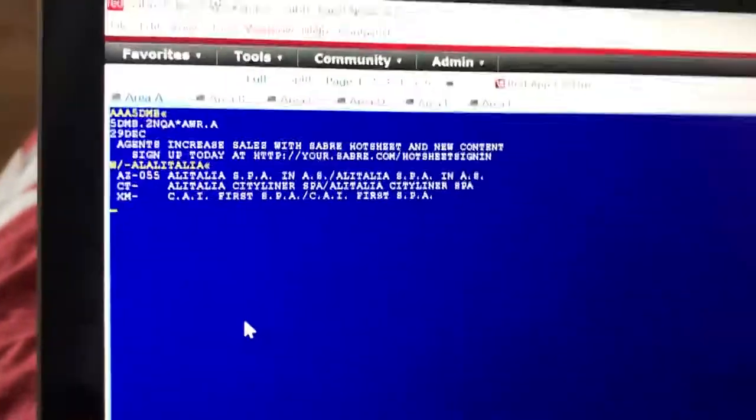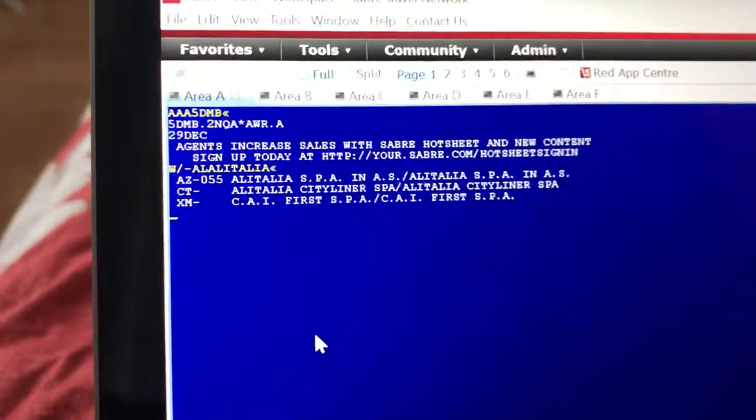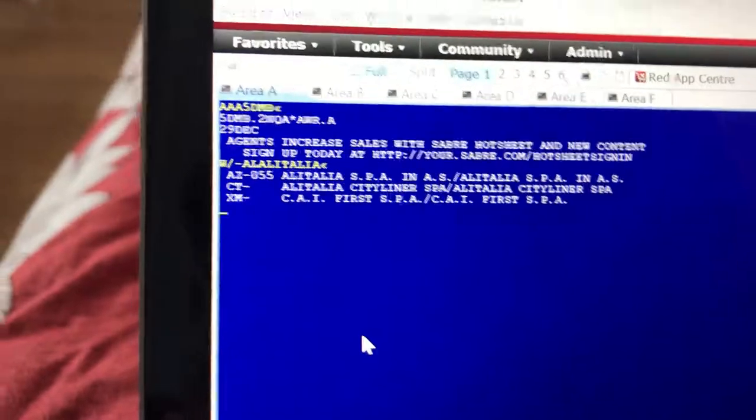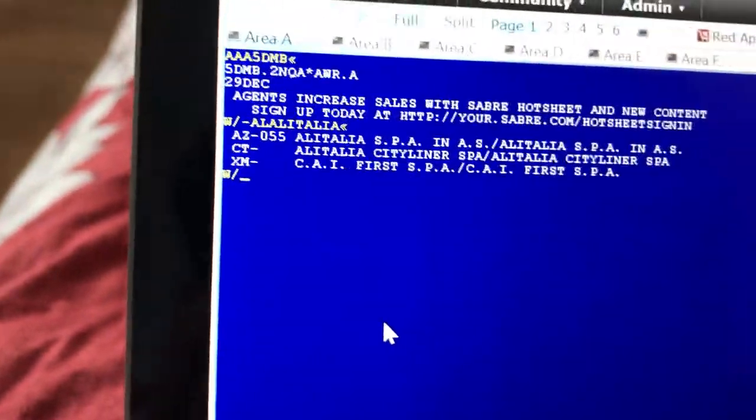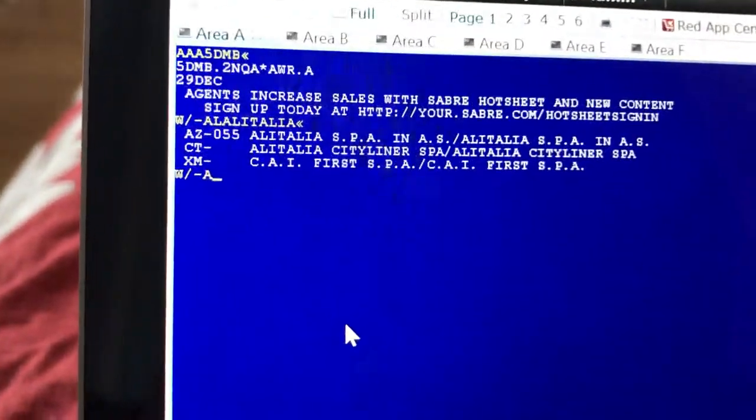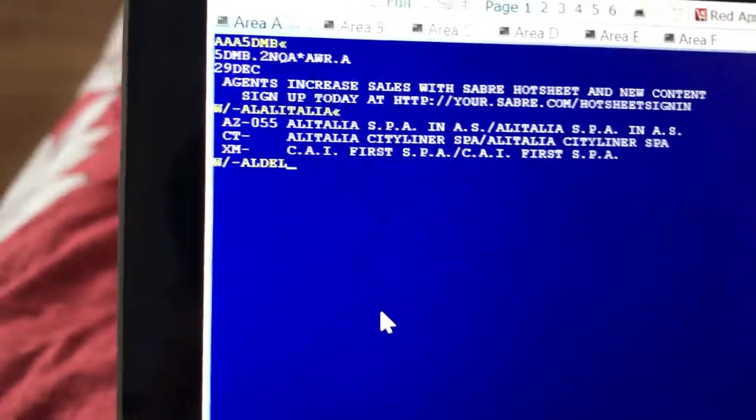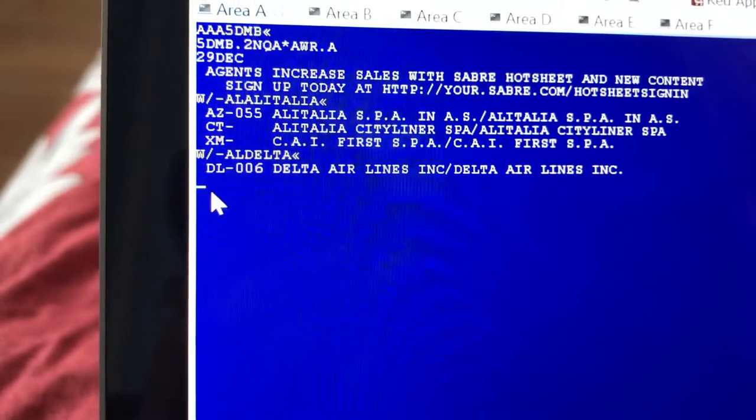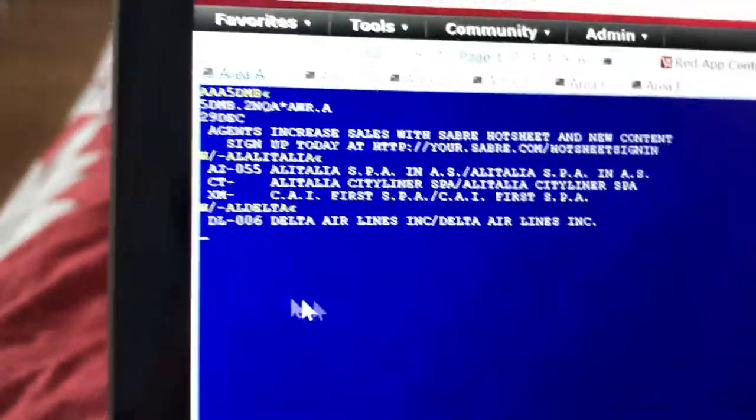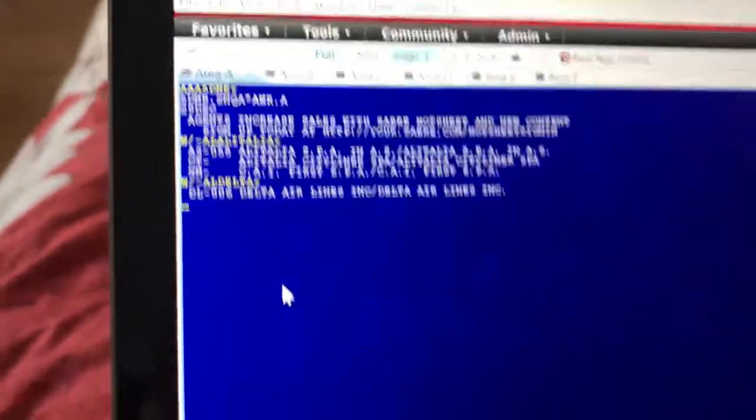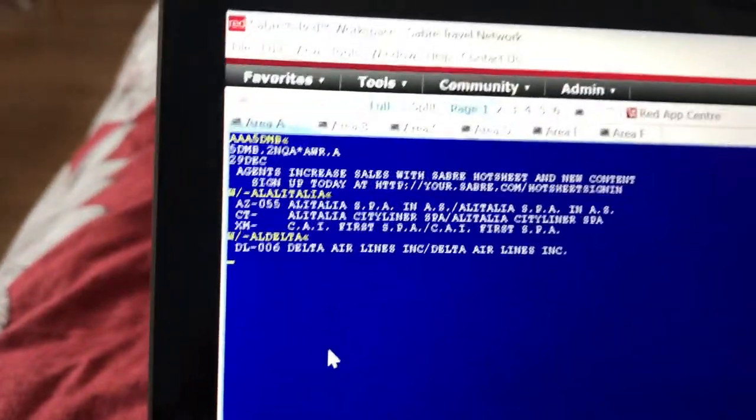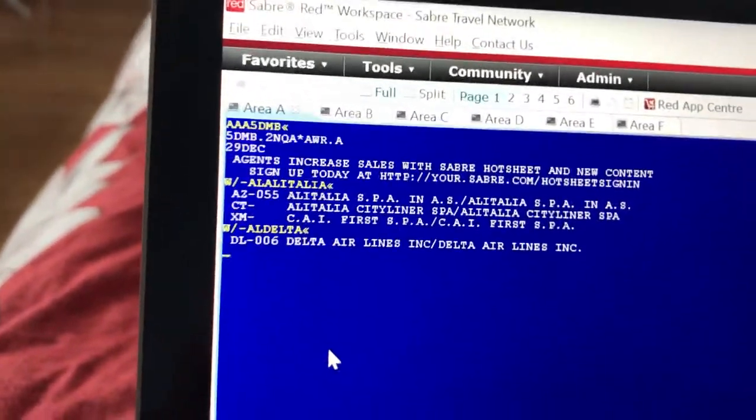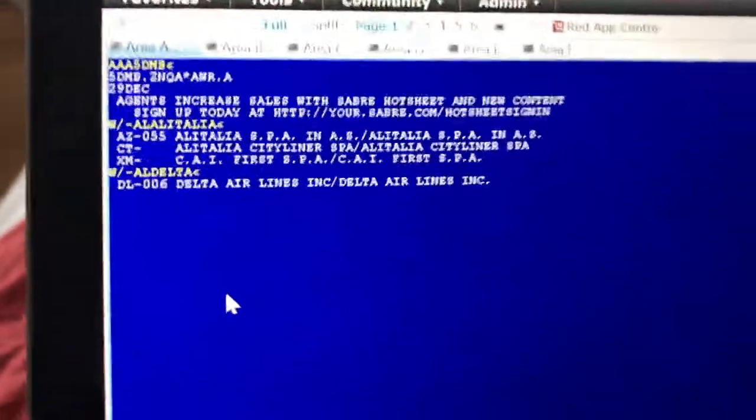Let me do another one. Let's say Delta - so again, W slash dash L Delta. As you can see, DL is the code for Delta Airlines. I did this twice, don't be confused. Now I'm going to show you the reverse.